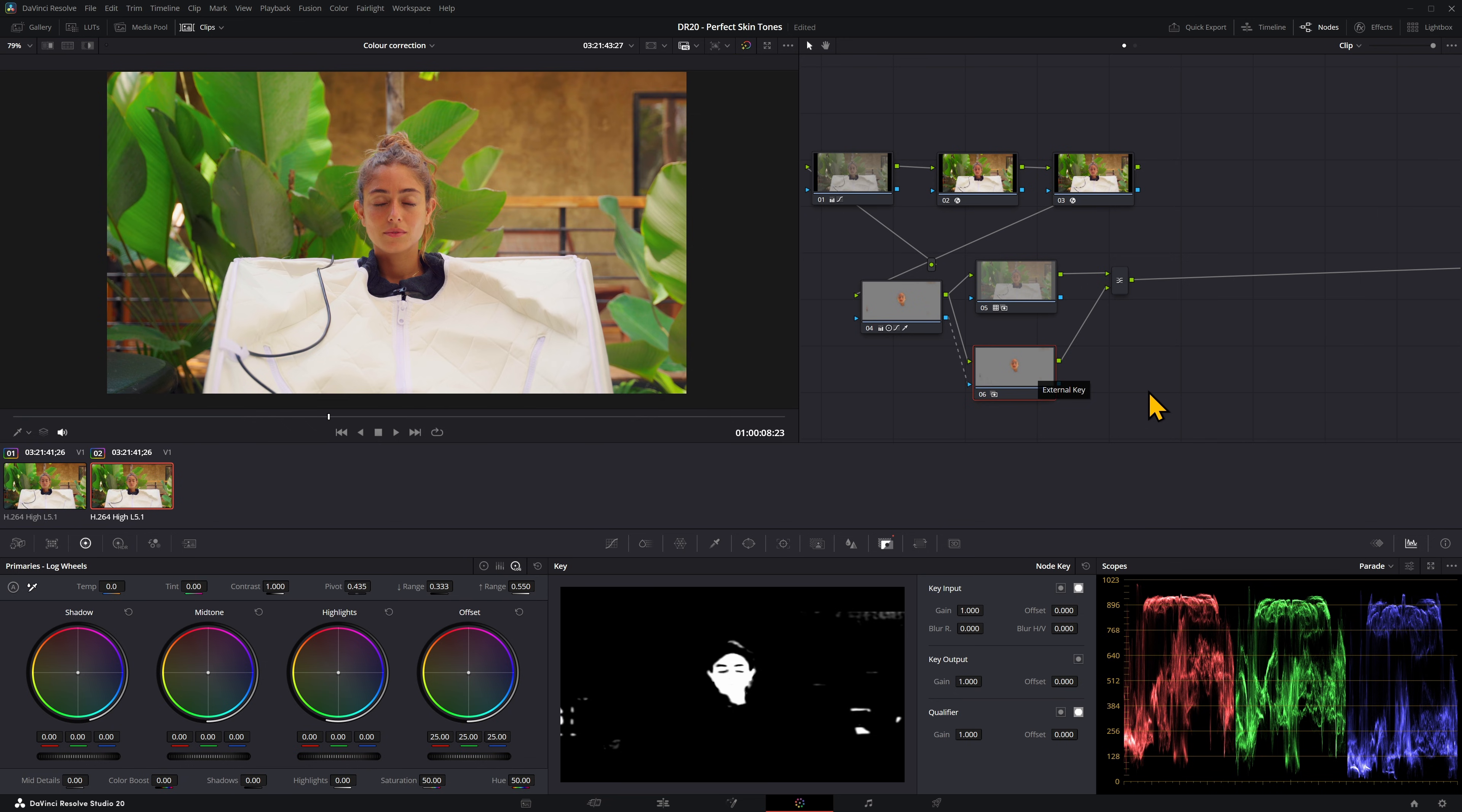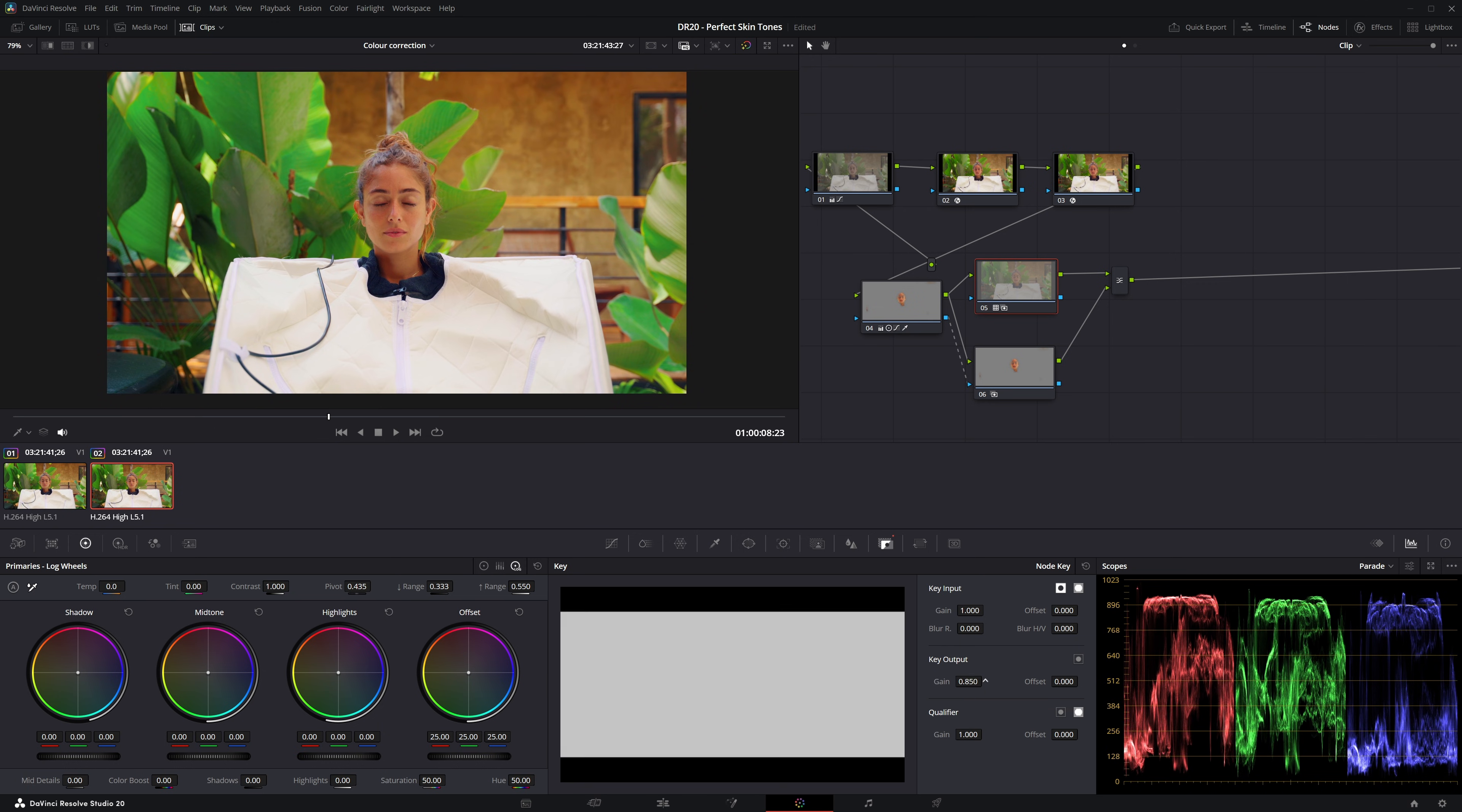You can see the difference here if we disable this. Now it's affected her face, it's way too orange. And now her face has been left out.